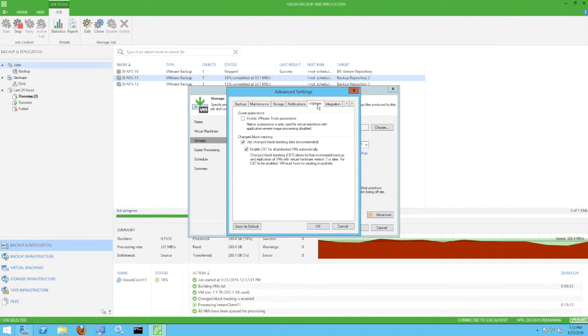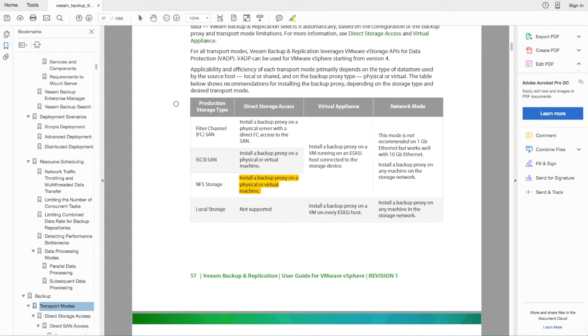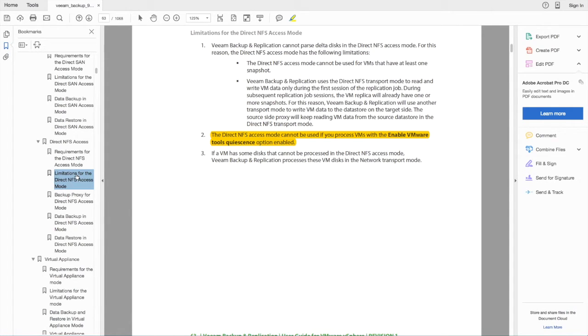On the vSphere tab, we've made sure that Enable VMware Tools Quiescence has been deselected. This is a limitation imposed by the direct NFS access mode transport.